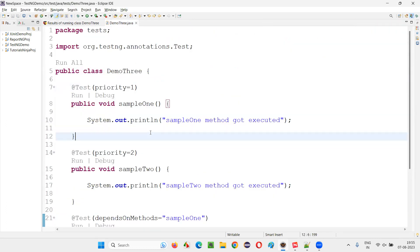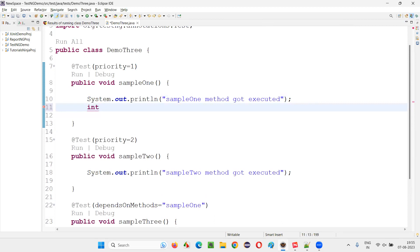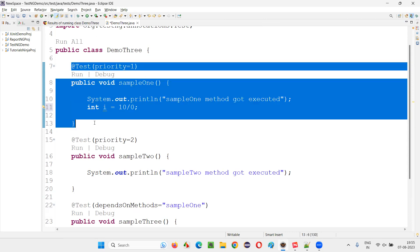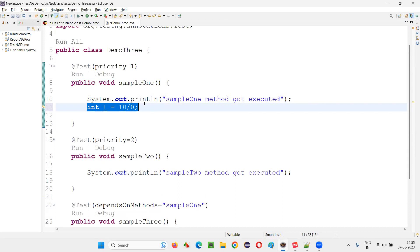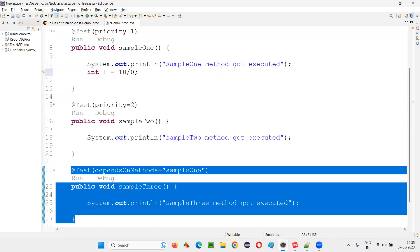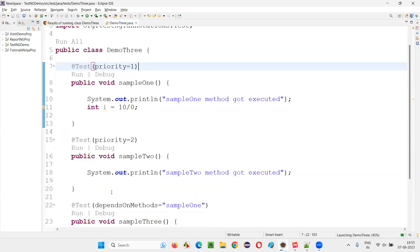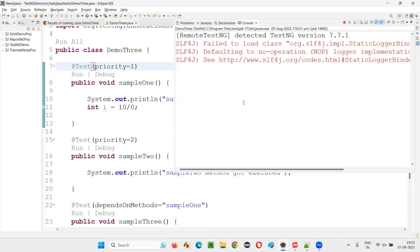Sample three got executed because sample one got executed and passed. Now what I'm going to do is write some code to fail this test method — int i = 10 / 0. This statement is going to throw an ArithmeticException, causing the test method to fail. Because sample one gets failed, sample three won't be executed. Only sample one and sample two will get executed, but sample three method will not get executed this time.